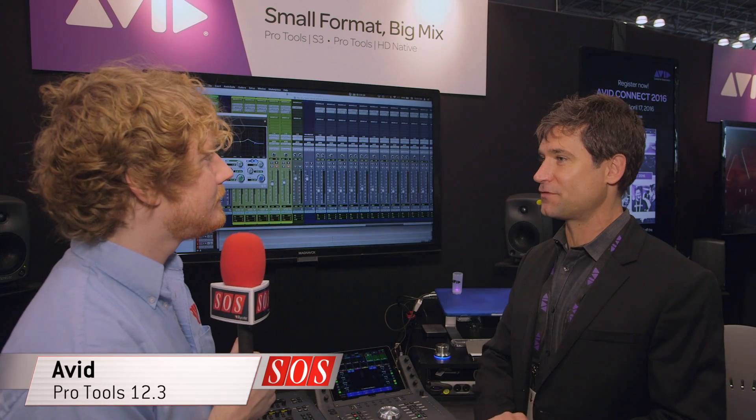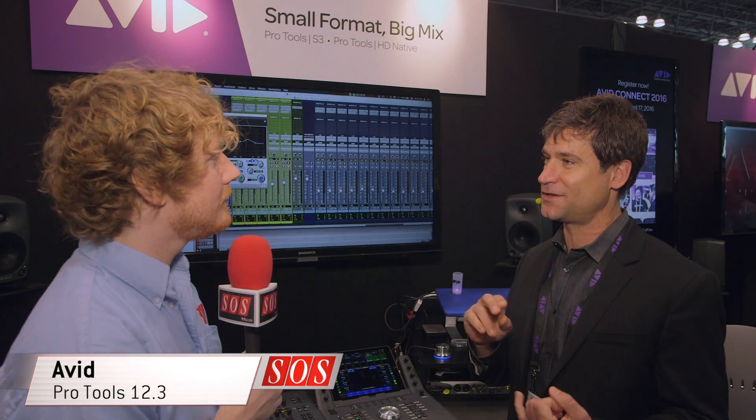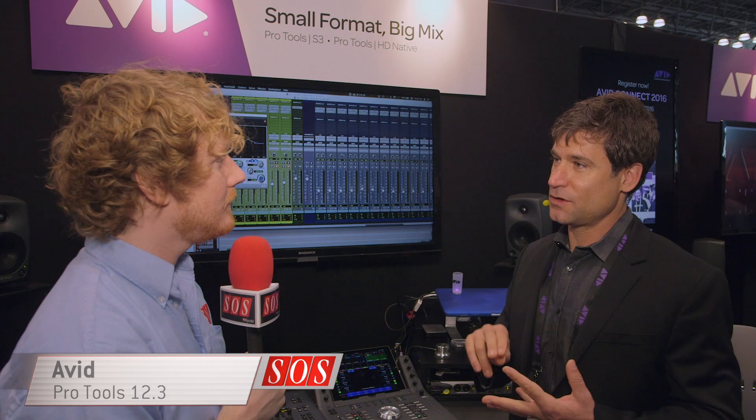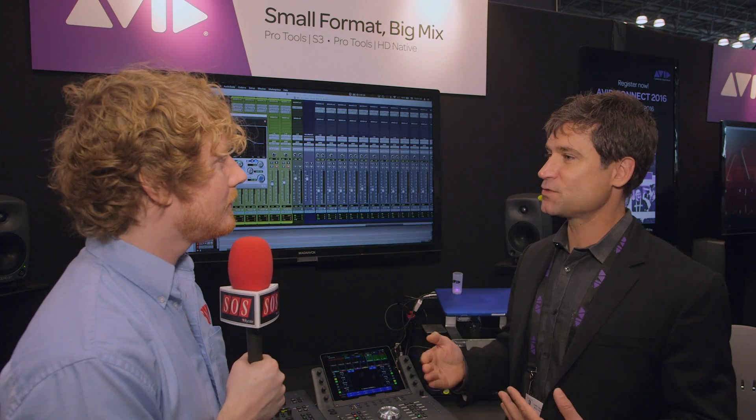Pro Tools 12.3 — hot on the heels of Pro Tools 12.1 and 12.2 — has been announced today and is available next week.